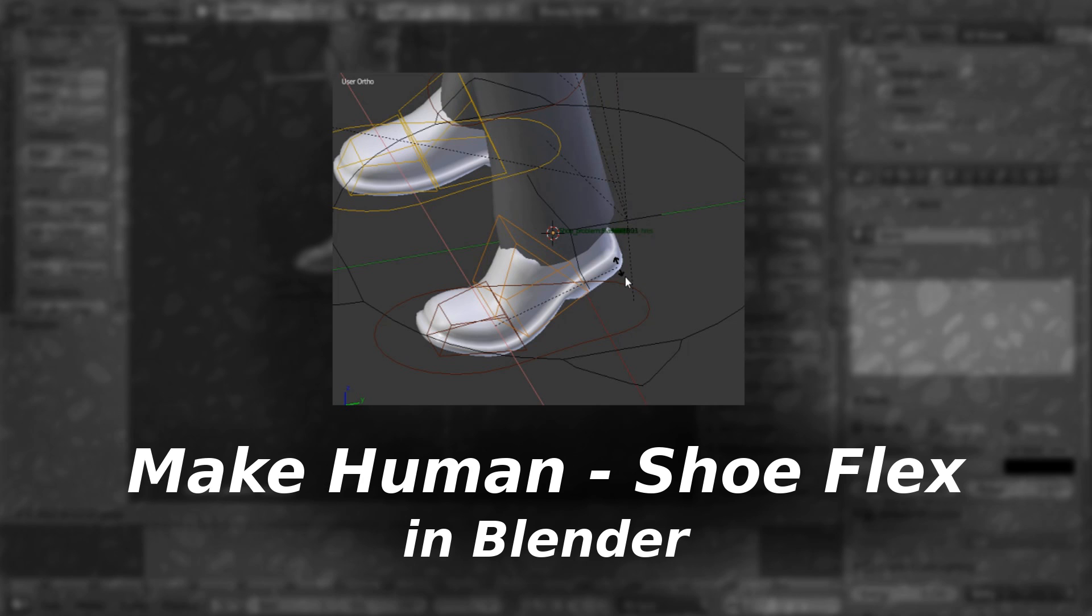Good day everyone and welcome to another quick tip. Today we will be talking about shoes that come from MakeHuman that go into Blender.